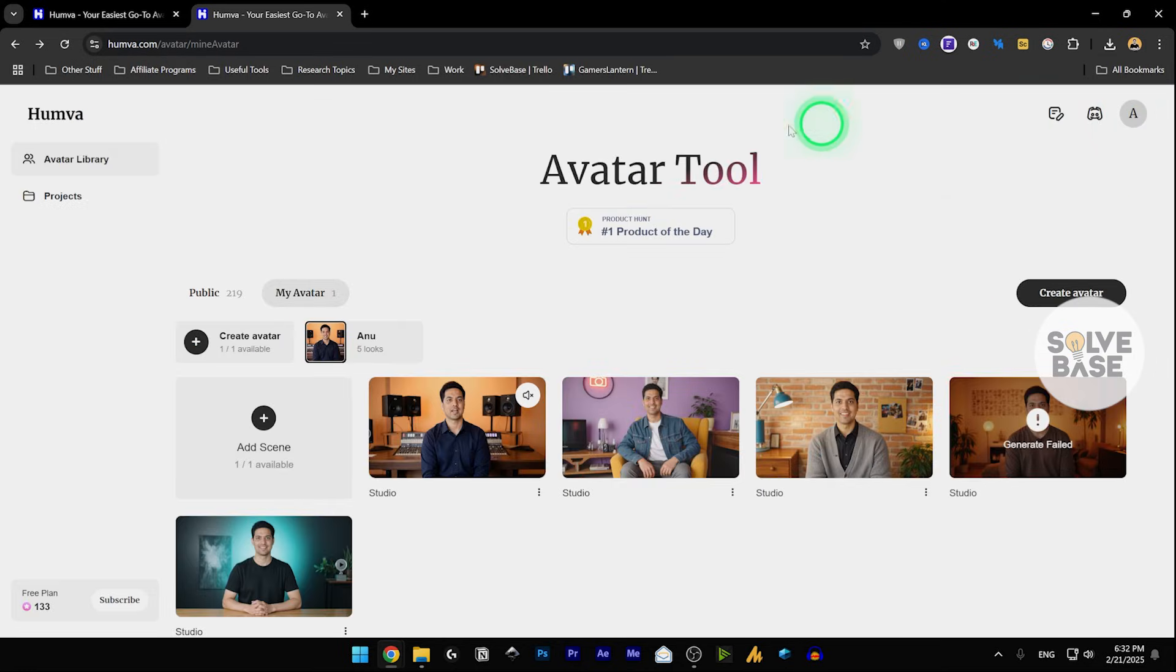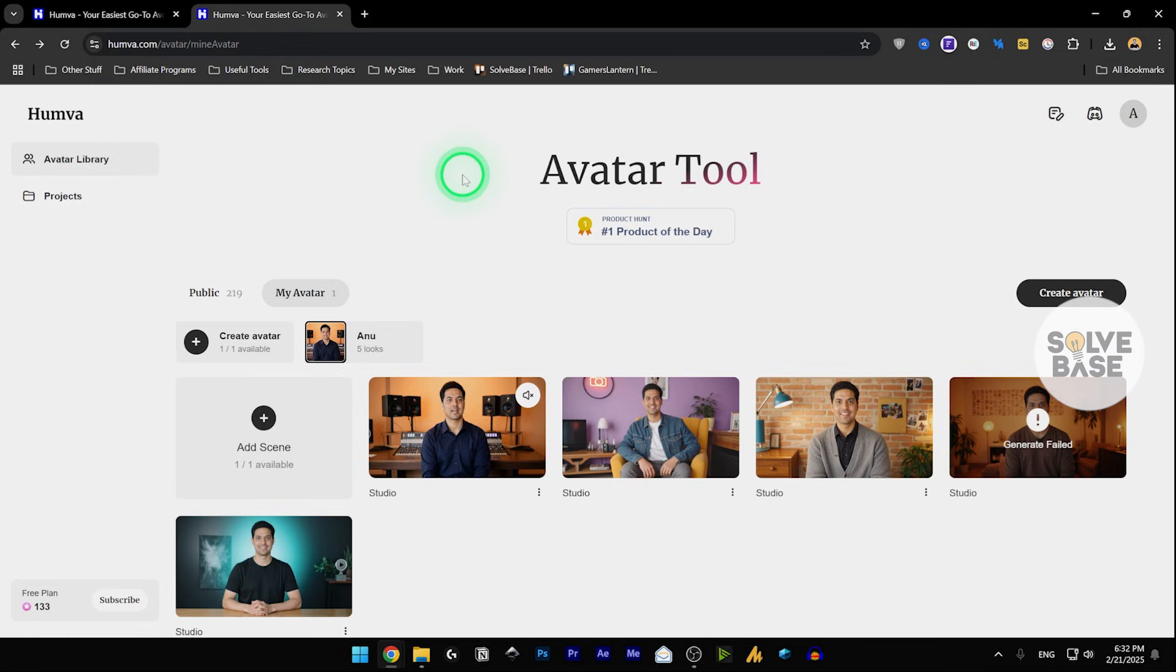I've also got a link in the description to an alternative to this tool, which is Heigen AI. And I really like that tool. It gives much better AI generations than Humva AI. So make sure to test it out as well.